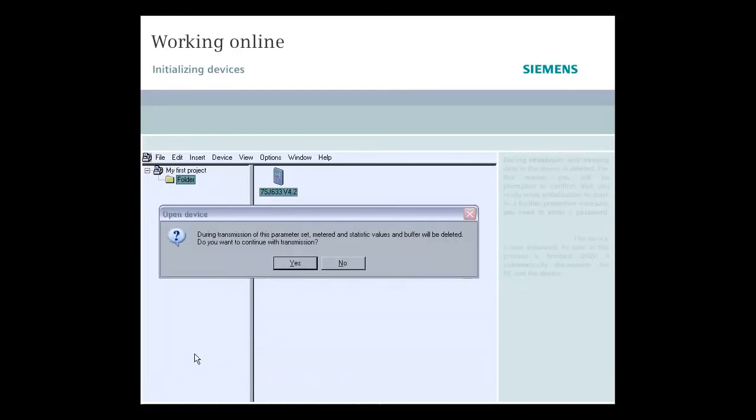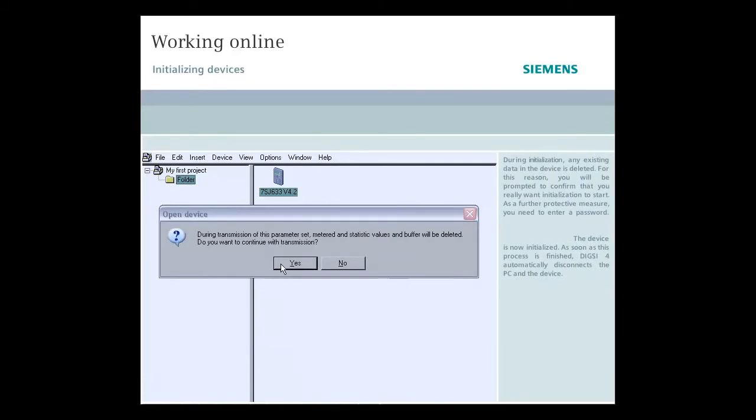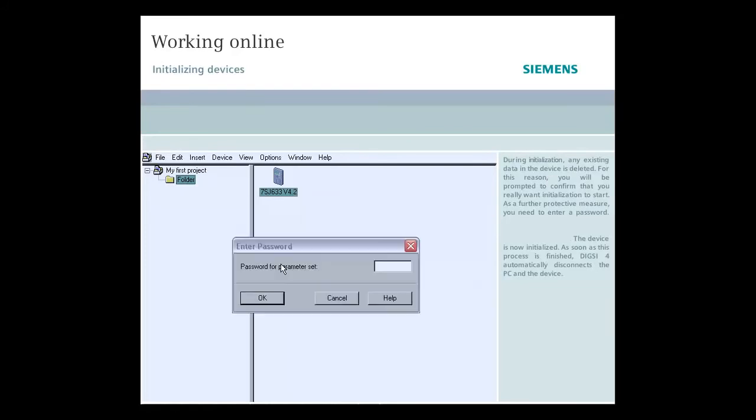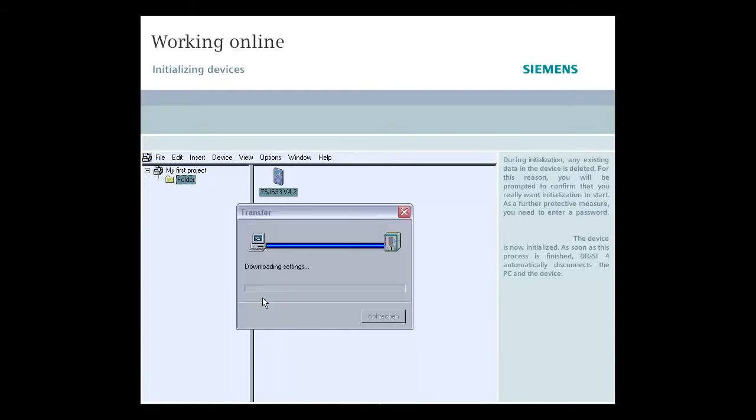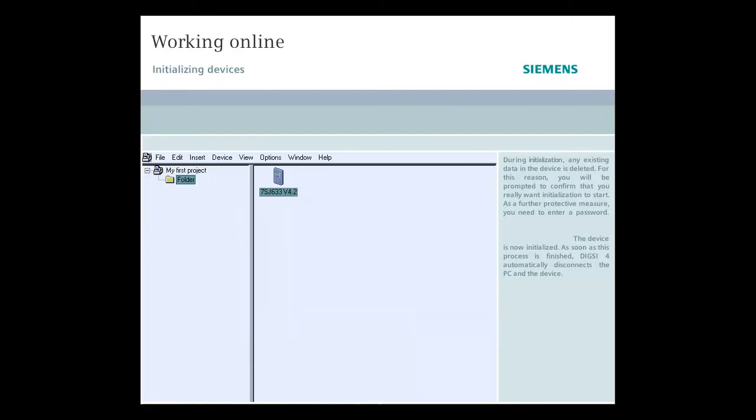During initialization, any existing data in the device is deleted. For this reason, you will be prompted to confirm that you really want initialization to start. As a further protective measure, you need to enter a password. The device is now initialized. As soon as this process is finished, DIGSI 4 automatically disconnects the PC and the device.